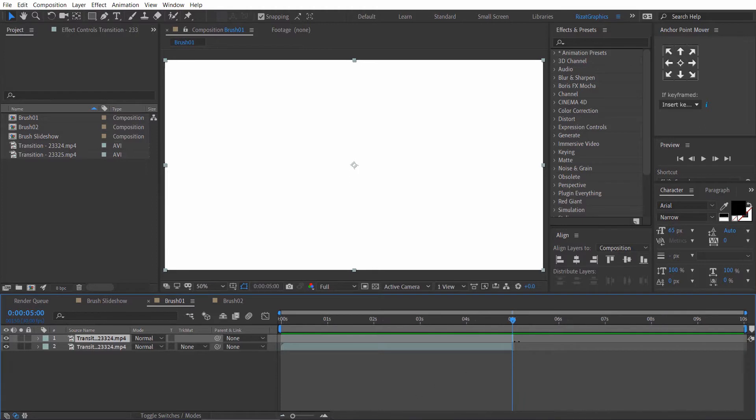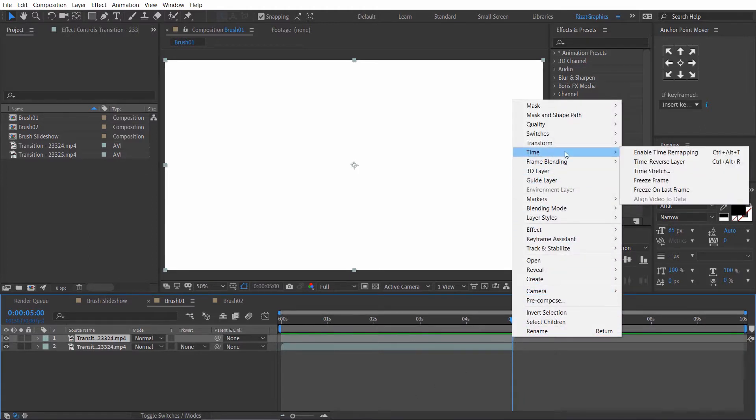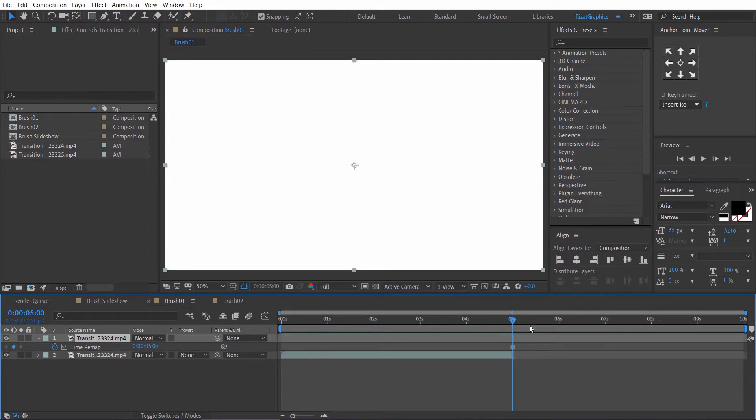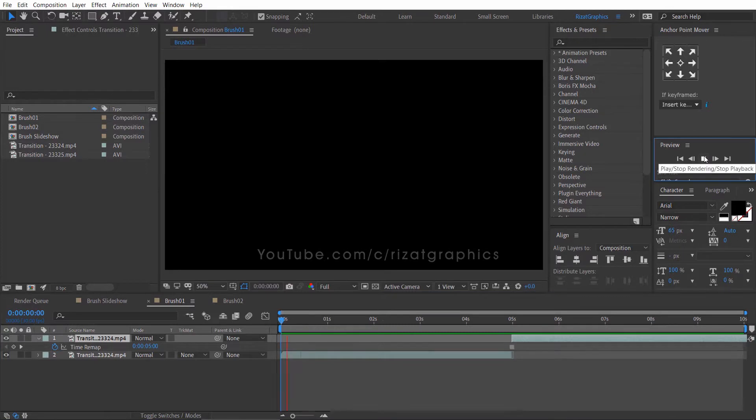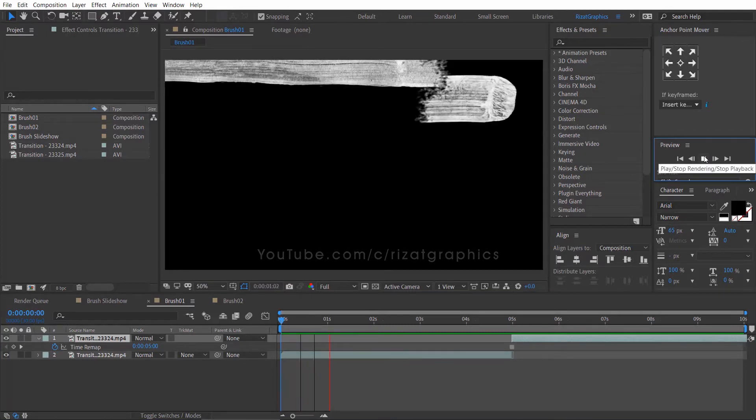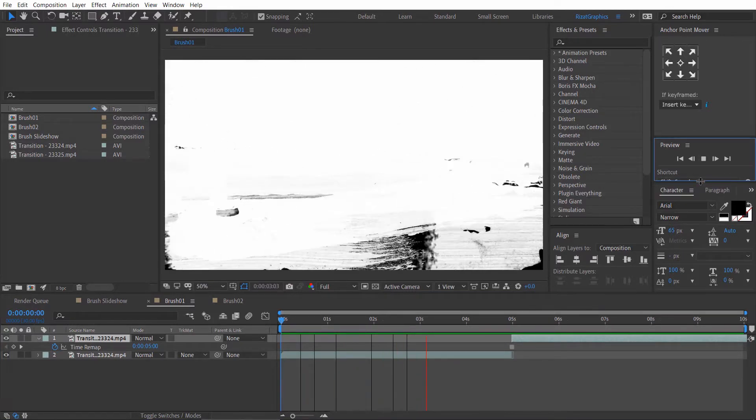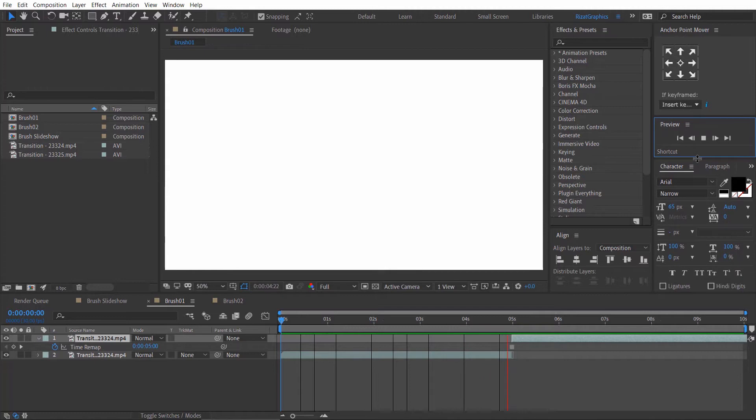Right click on the newly created layer. Go to the time and select freeze frame. Drag the frame to 10 seconds. Let's preview it again. Cool. It looks good to me.